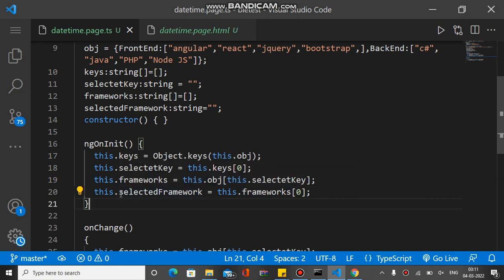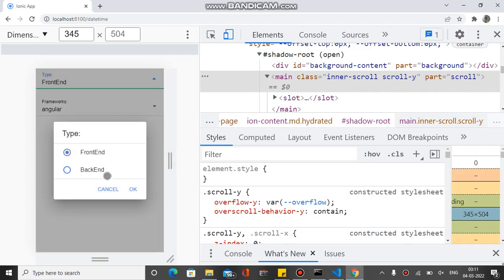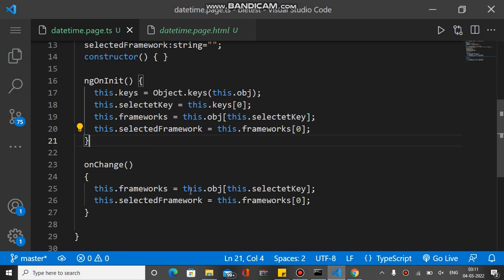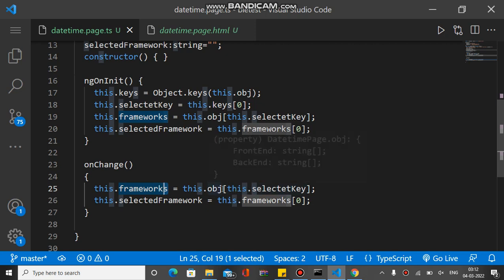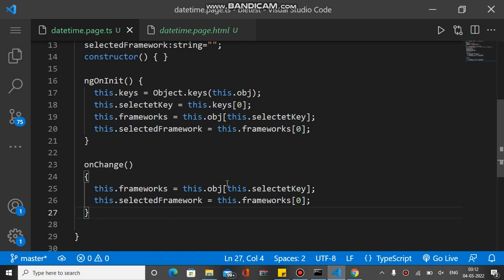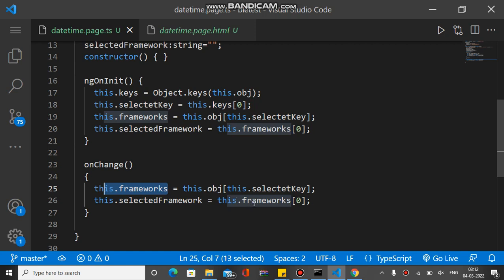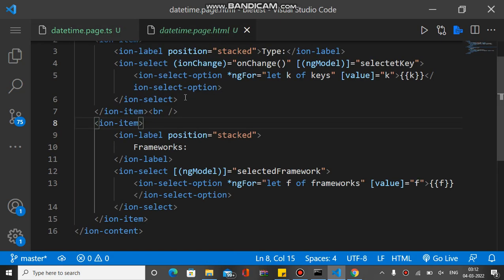When we change something in the first select tag, the 'onChange' method is called. Based on the selected value of the first select tag, we bind the frameworks array by accessing the main object with the selected key. This returns the corresponding array, which is assigned to the frameworks array. The 'selectedFramework' is then set to the first element of the updated frameworks array.